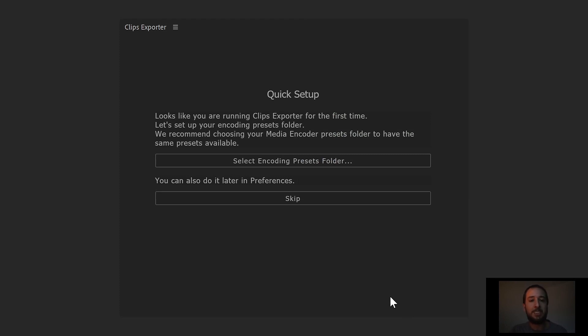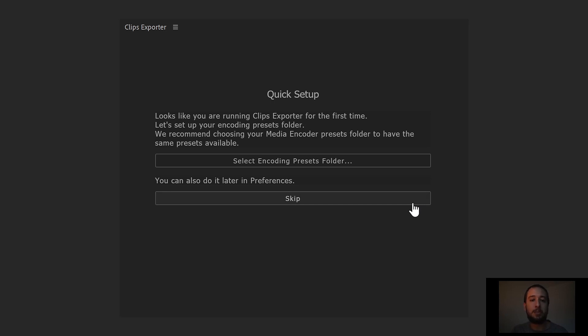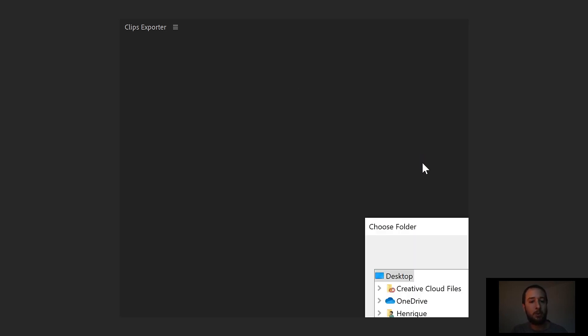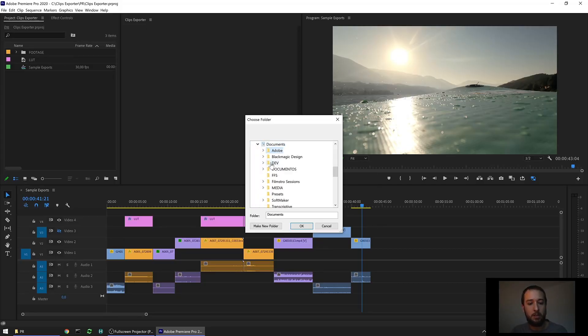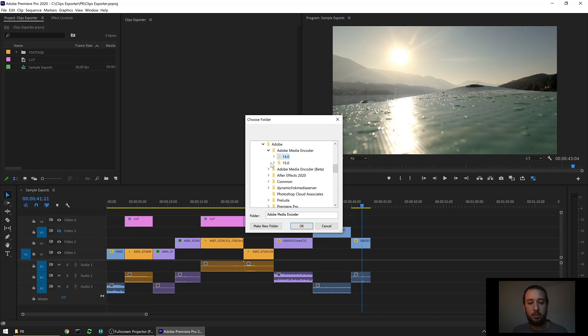You just have to select your Mid-Encoder presets folder. This way, whatever presets you have listed there are also listed in the extension. If you choose to skip, the extension is gonna list five presets for you, just to get you started. We're gonna go ahead and do the recommended way here. So I can go here into my Documents, Dolby, Dolby Mid-Encoder, choose a version and presets.